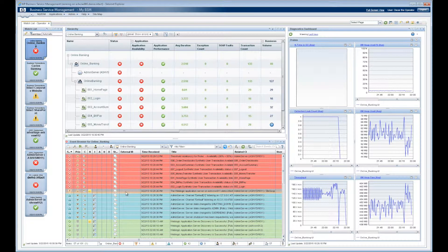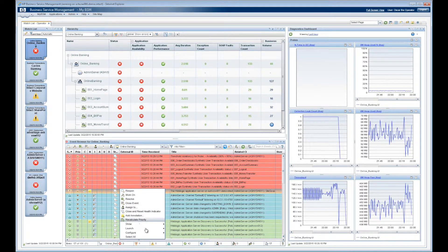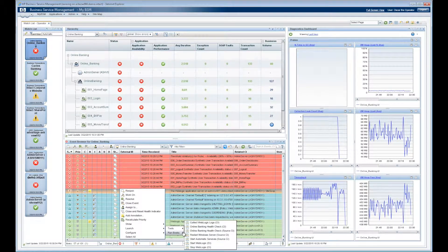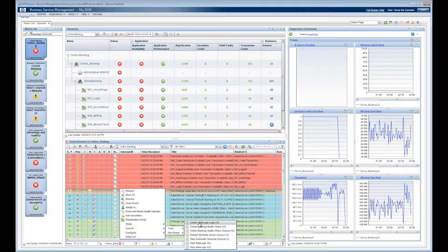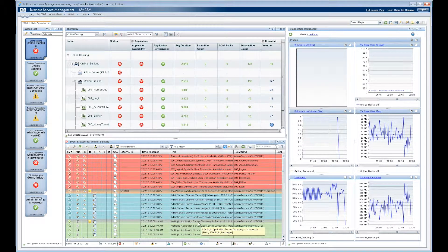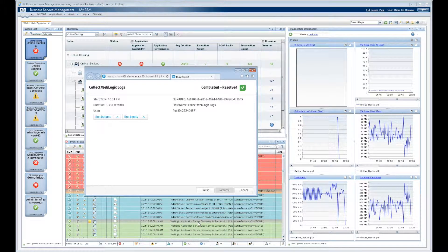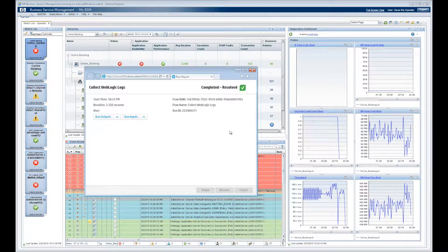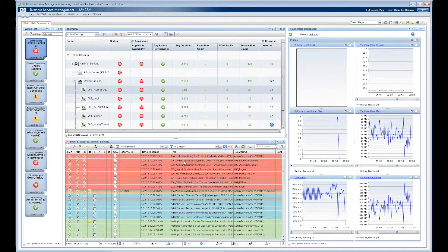This integration could also automatically open incidents when certain thresholds are met. He can also select specific runbooks for each event. Based on this event, he selects the Collect WebLogic Logs runbook and confirms that it ran successfully.